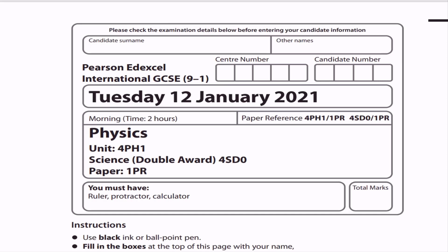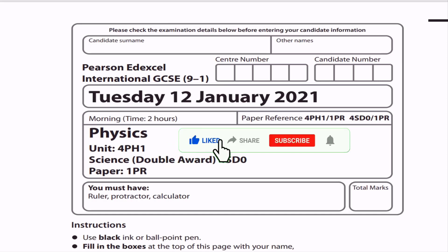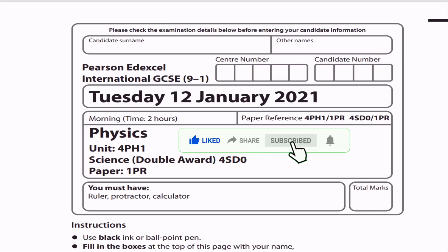Hello my dear student, today I am going to solve a brand new question: Pearson Edexcel International GCSE 9-1, January 2021, Subject Physics Unit 4PH1 Science Double Award 4ASDO, Paper 1, Regional Paper.